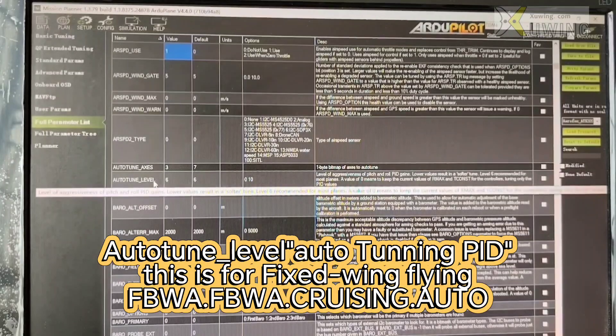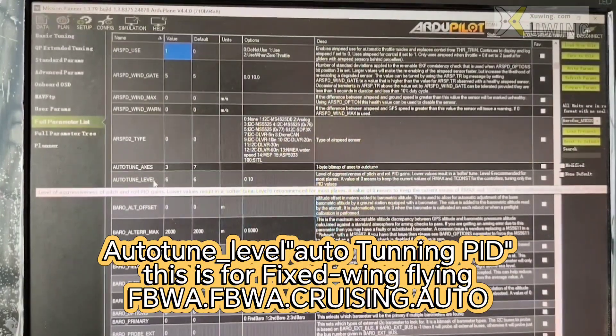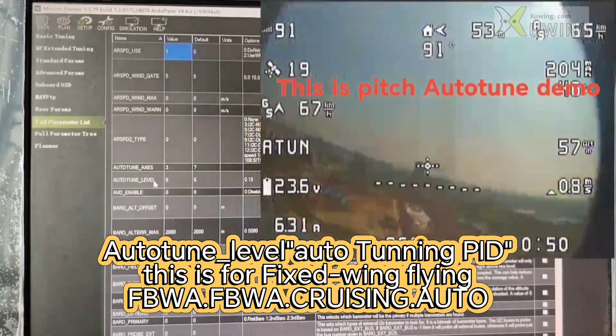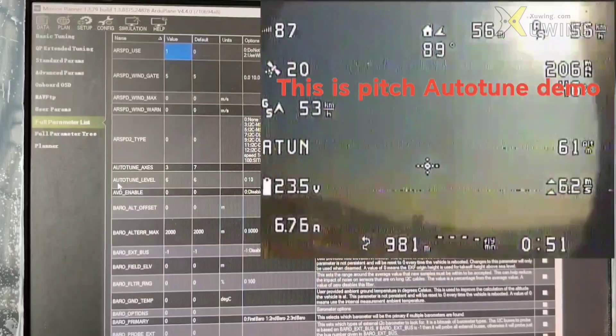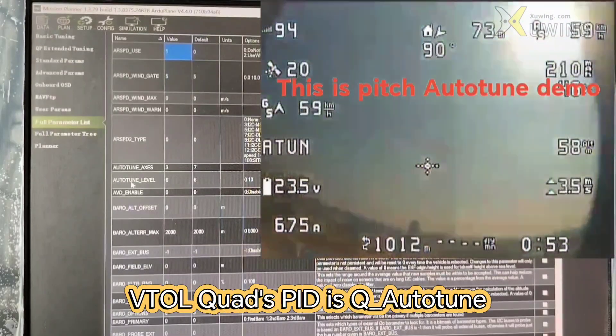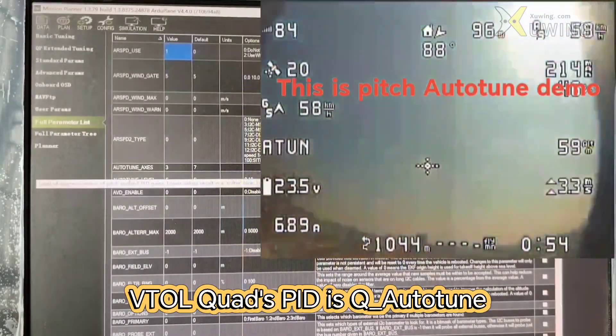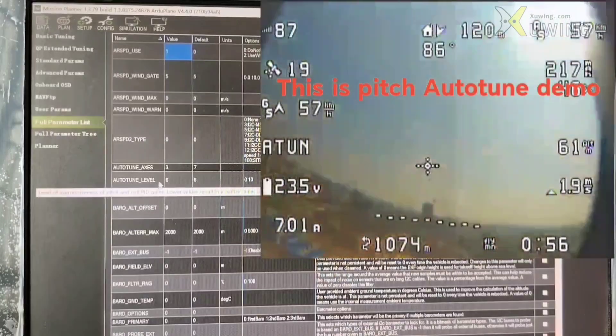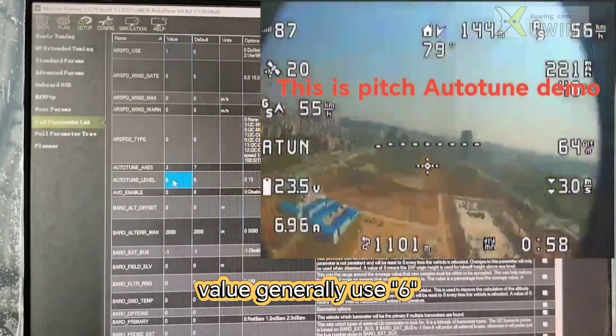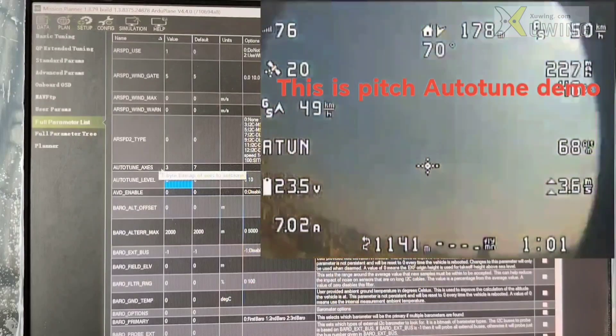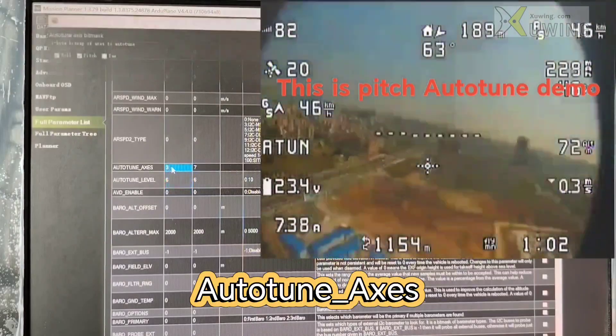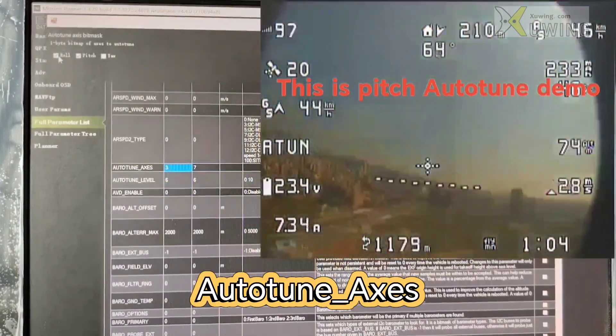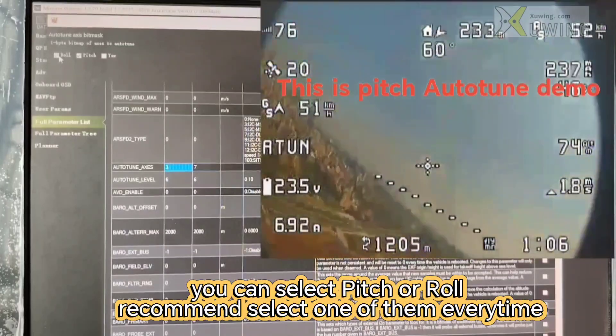The auto-tune never. Now this is fixed wing auto-tune instead of the VTOL. VTOL has a Q. Q auto-tune is VTOL. Now this is fixed wing auto-tune. Auto-tune never. Generally we use six and auto-tune axes.